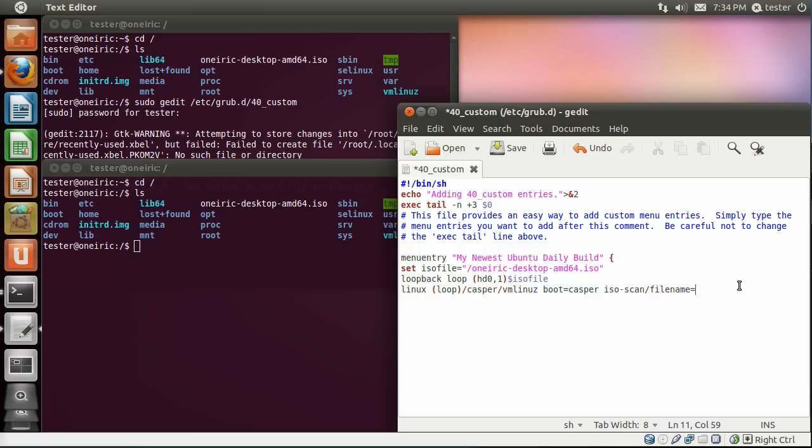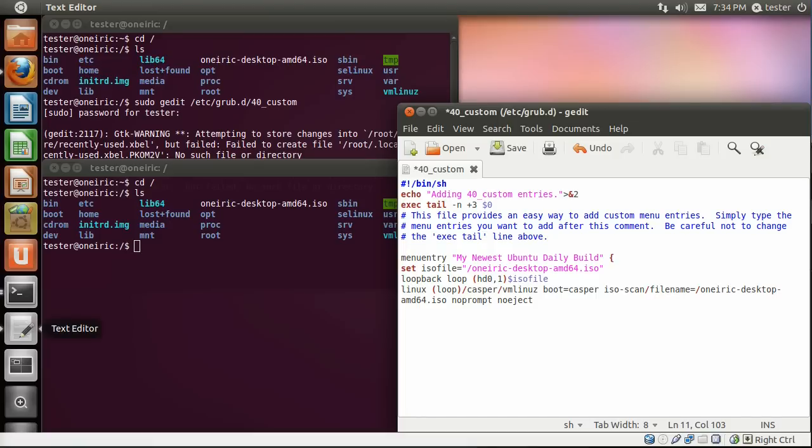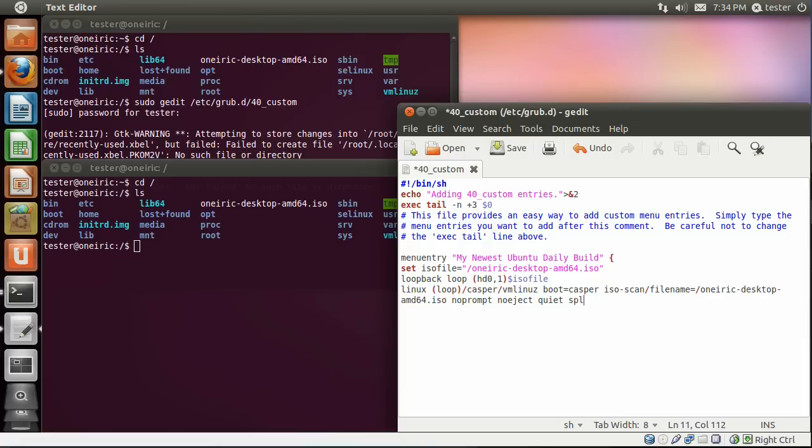And here again we're going to need the path of the ISO file so /oneric-desktop-amd64.iso. And you will see that because of the size of the window the commands are wrapping around to the next line but this is actually all one line. After the name of the ISO file you have a space and then the word noprompt, all one word, and then a space and then the word noeject. And then another space and then the word quiet, another space and the word splash.